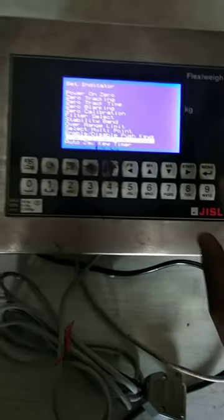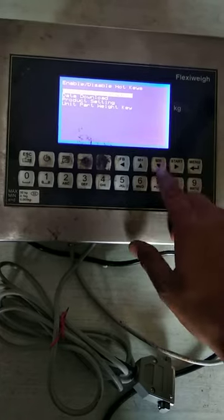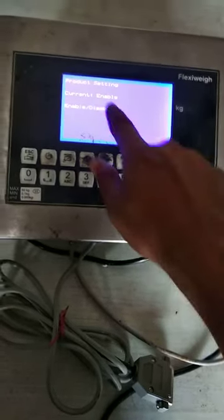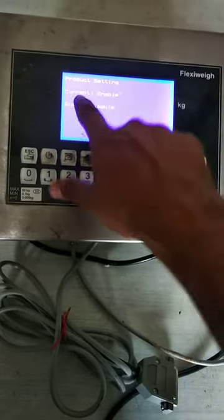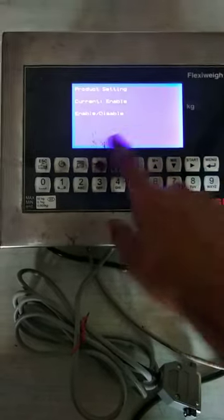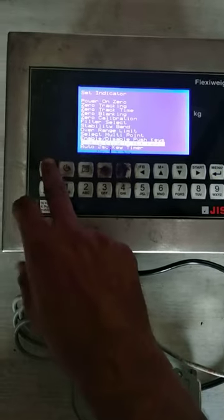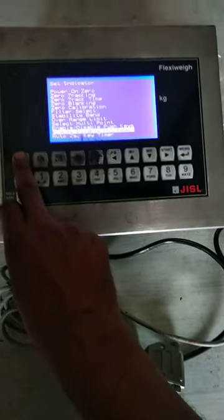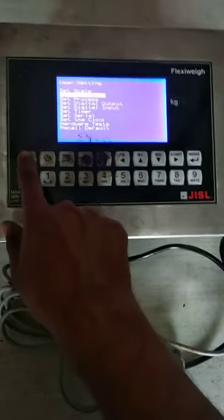Press menu and then go to product setting. This option is currently set to enable — I already had this option enabled, it was disabled before. So I can't change it now. Then go back by pushing the escape button.